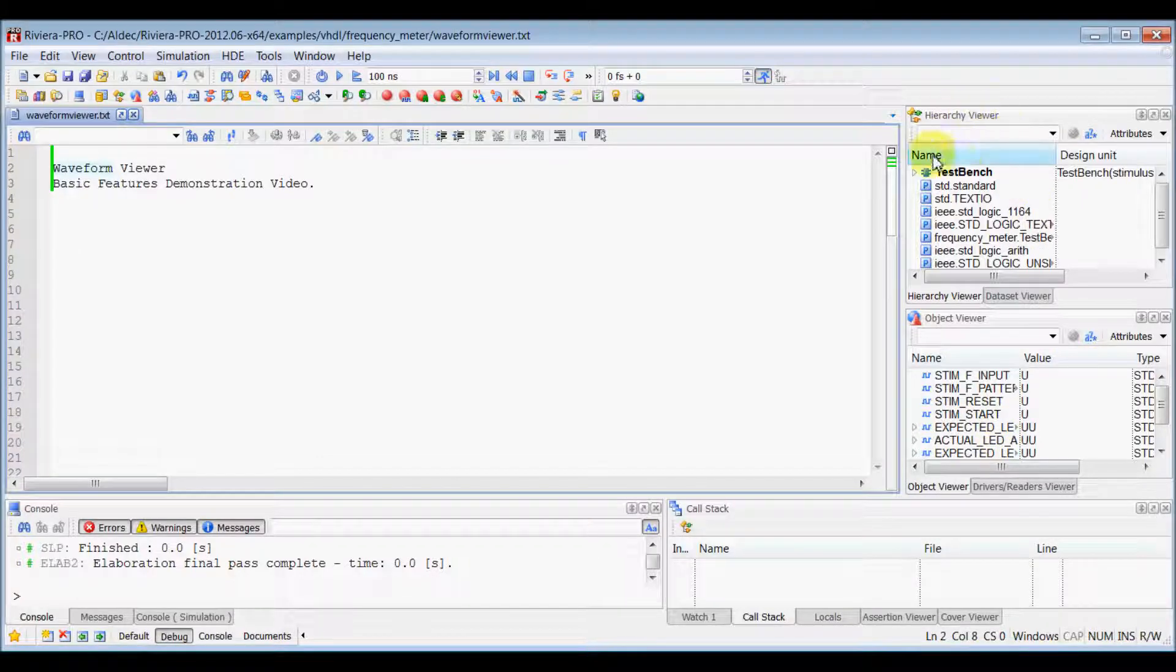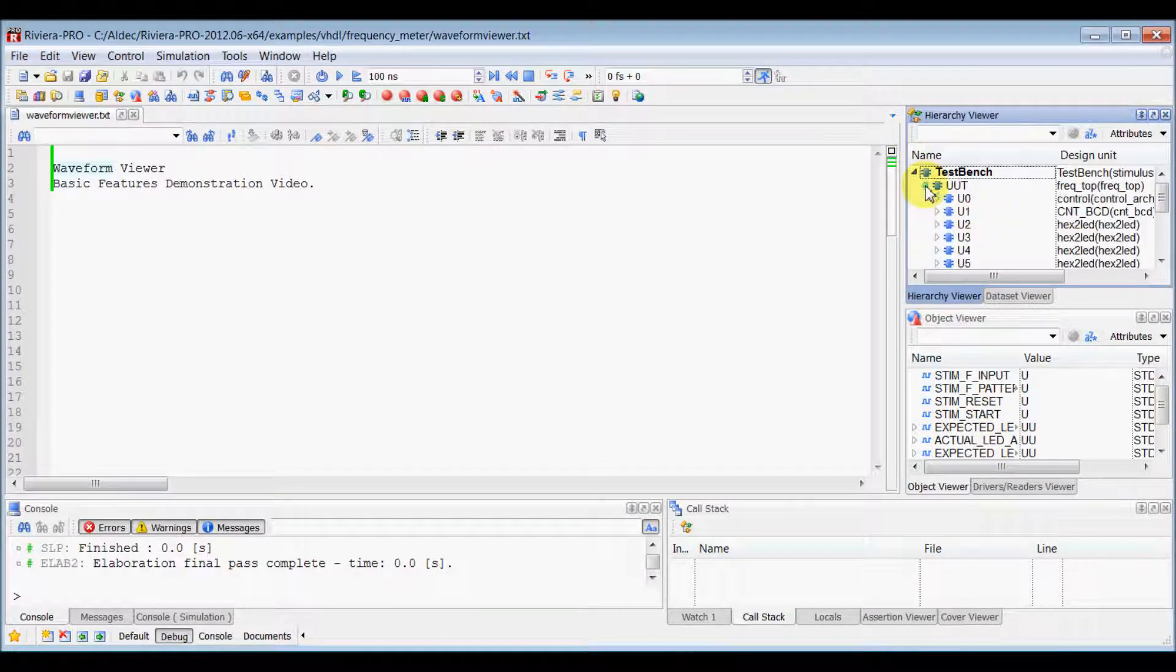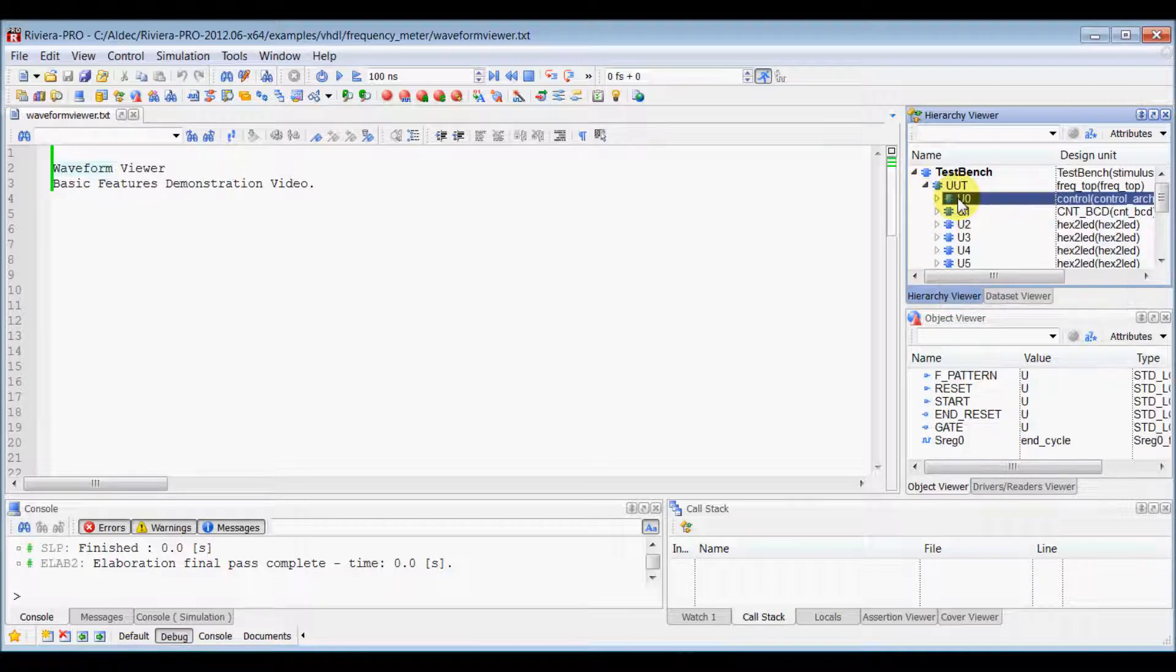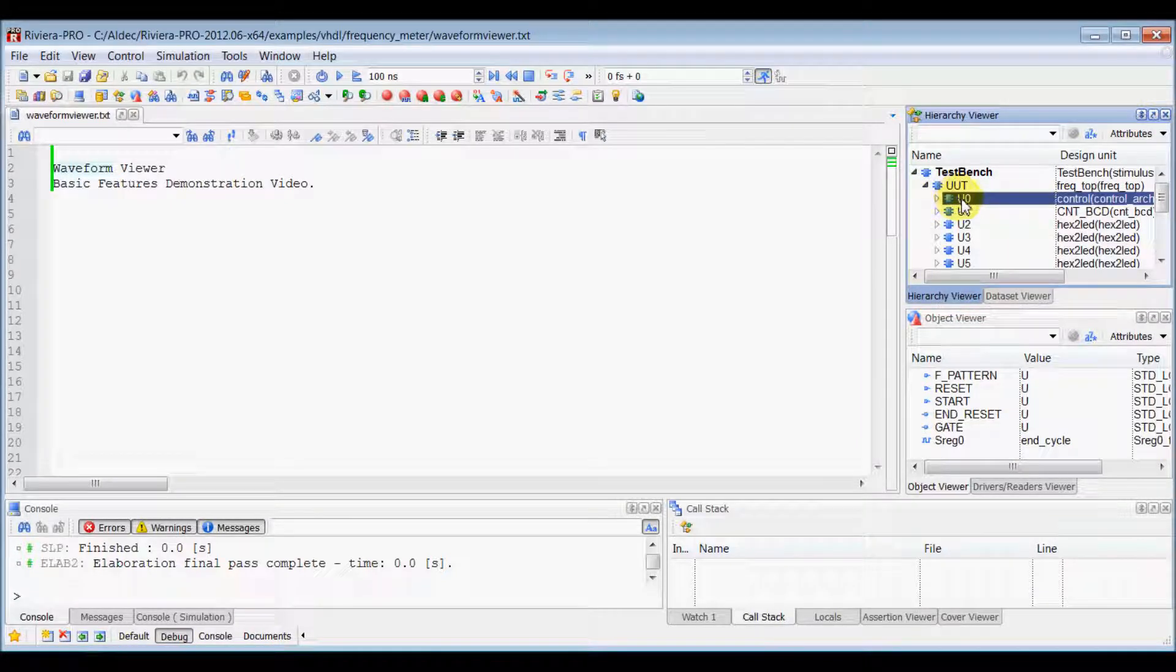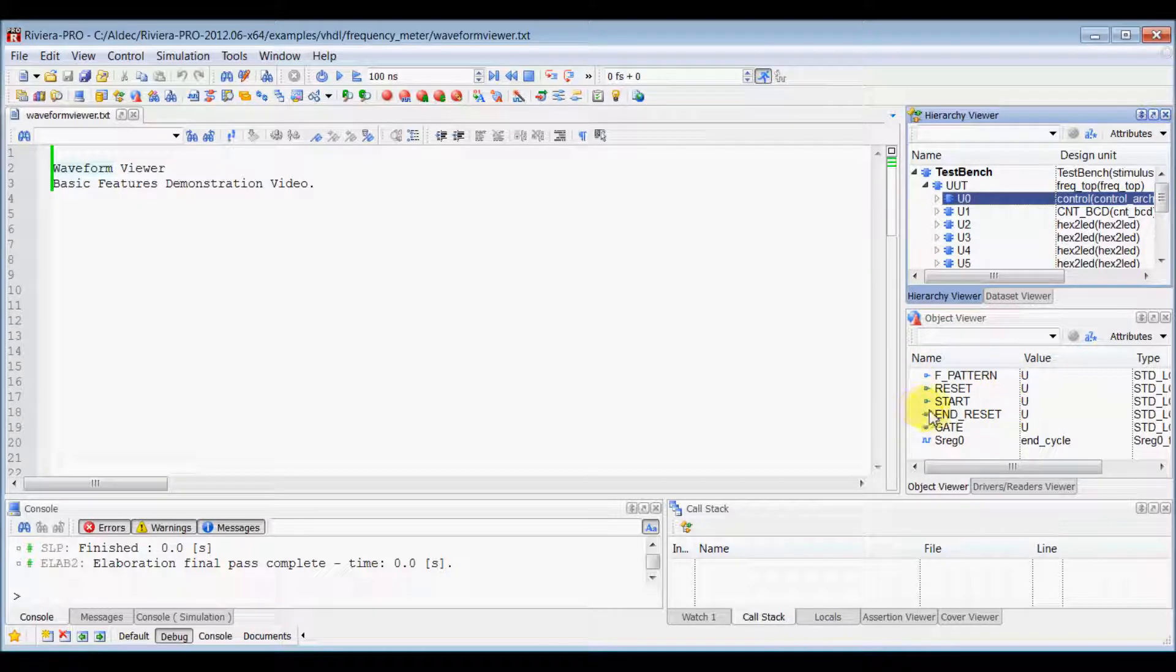Now, in Hierarchy Viewer, you can see your entire hierarchy of your design. Select any instance and you will see all the objects related to that instance in Object Viewer window.